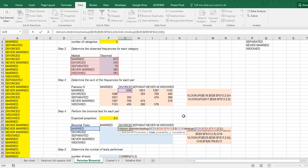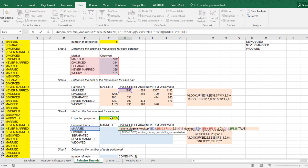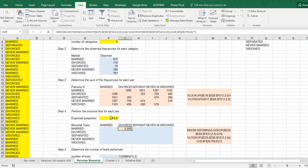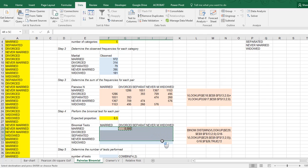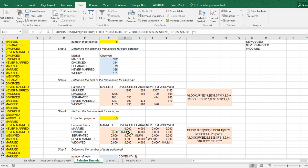And the number of trials is of course this one, and then the probability of success is that 0.5, I need to fix that as well, so F4, and cumulative is going to be set to true. And because we want it two-sided, we actually multiply the result by two. Ctrl enter, and then I can copy-paste this everywhere, and we have our binomial test results.